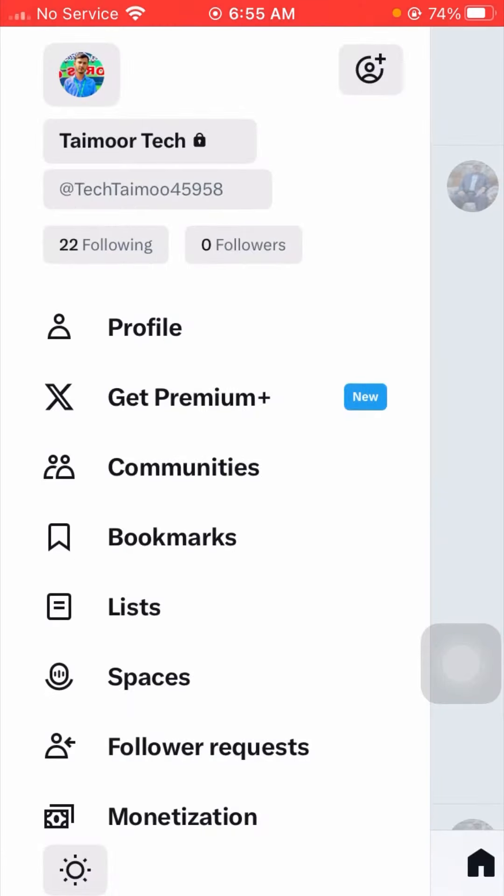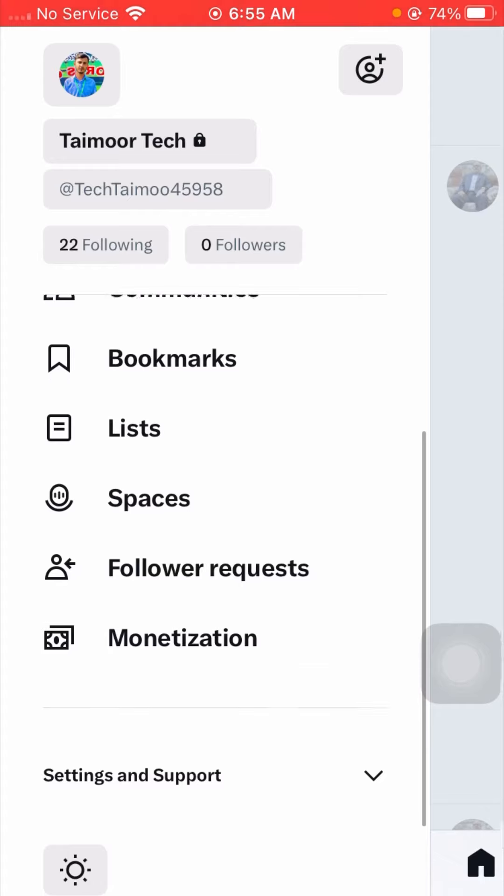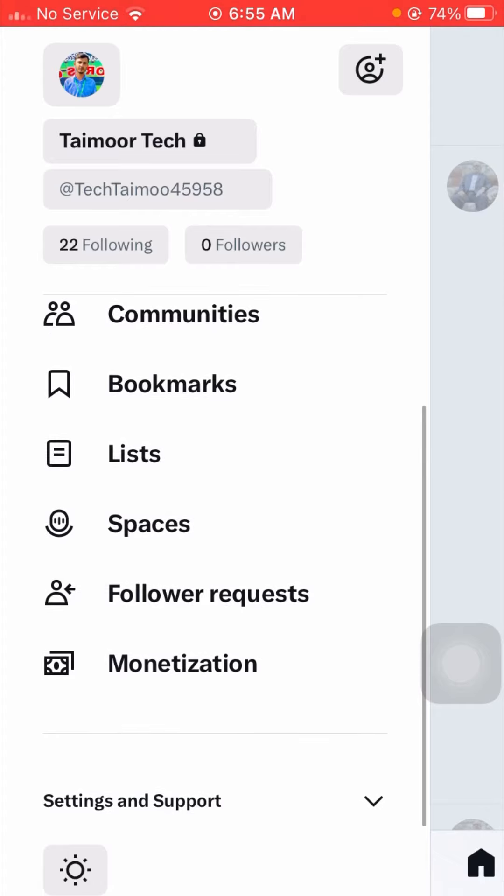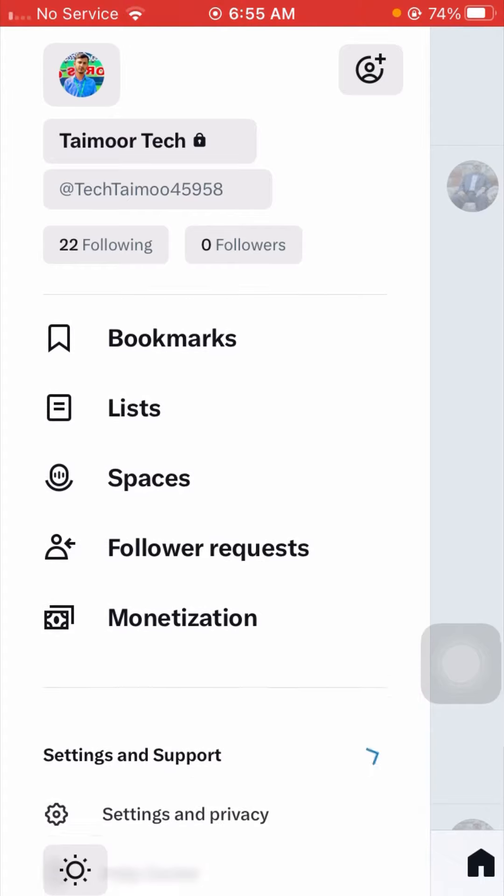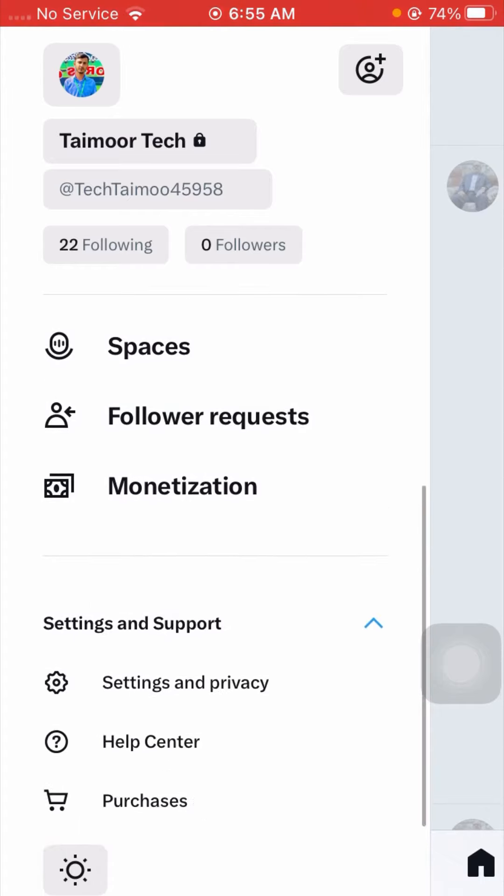After that, you need to just simply scroll below, now tap on Settings and Support, and from here you need to tap on Settings and Privacy.